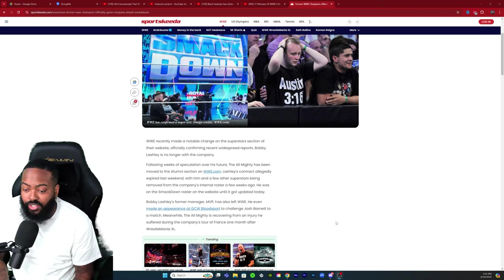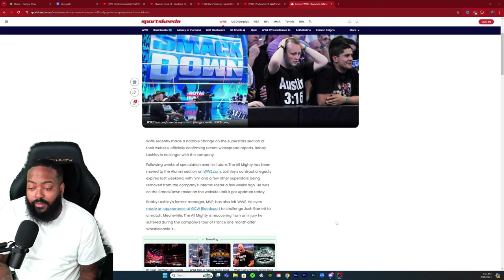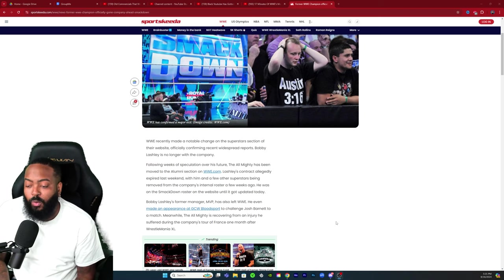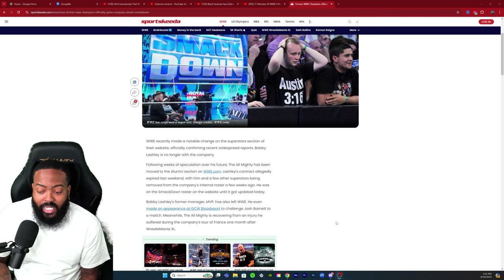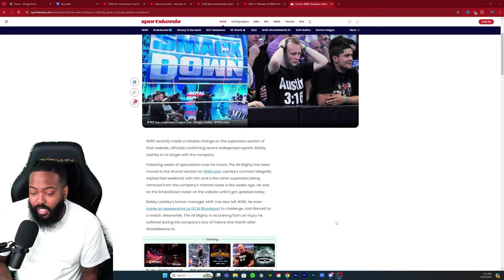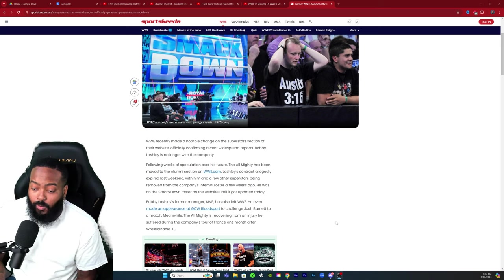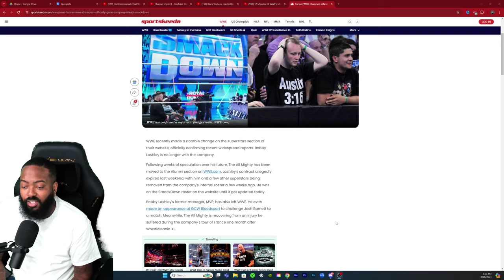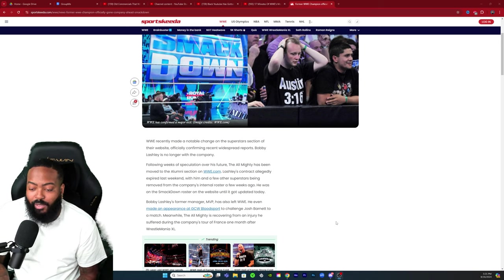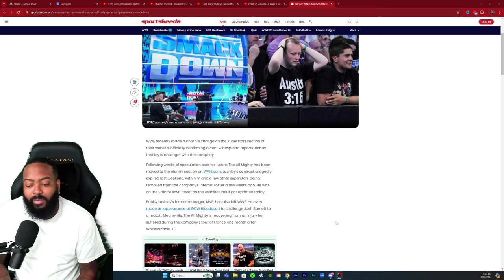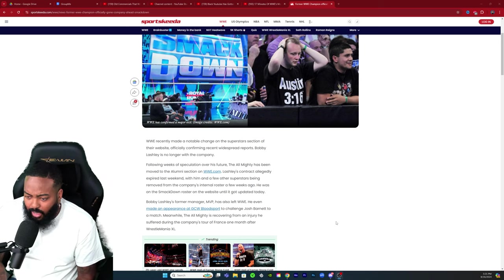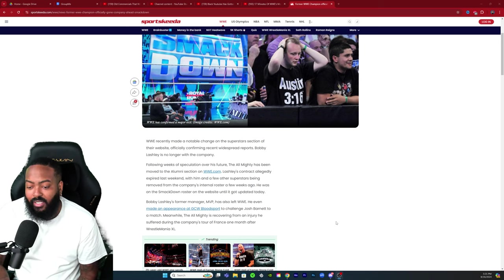WWE recently made a noticeable change on the superstar section of their website, officially confirming that recent widespread reports Bobby Lashley is no longer with the company.